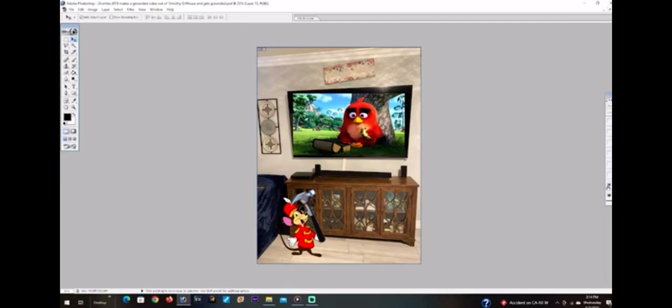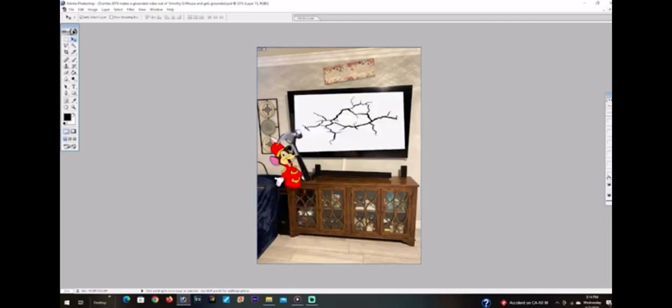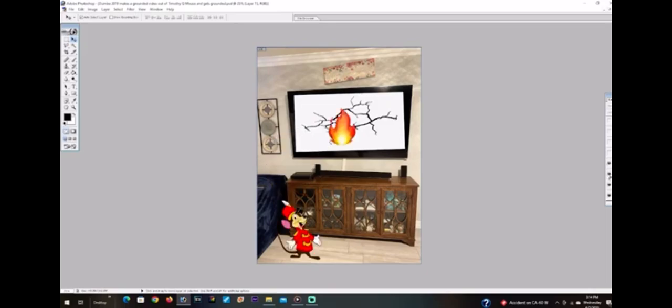Here it goes. There, I smashed it. Yes. I finally destroyed the TV.